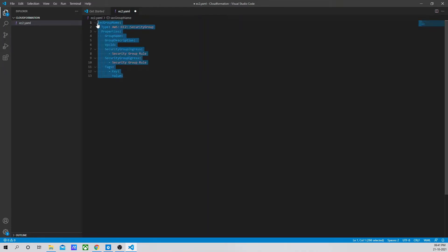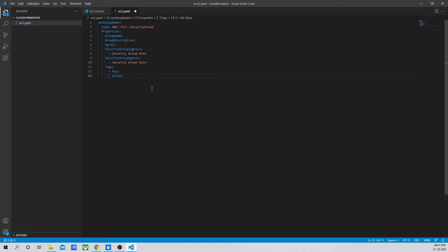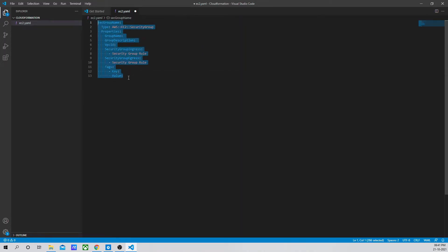The agenda of showing you this is as part of this series we would be using this, so I wanted you to know why we are using it and what is the use of it. Thank you very much. I will see you in the next session.